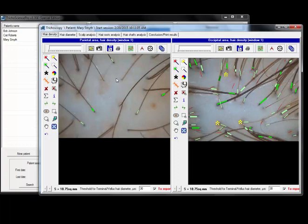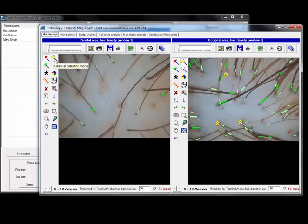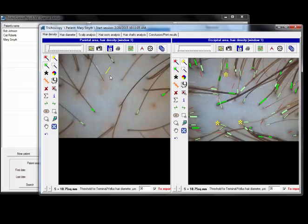Occasionally there might be a blonde hair or a gray hair or just a faint hair that's hard to see and the semi-automatic detection mode won't capture it. That's where the scroll wheel will come into play on your mouse. You click on the manual detection mode button and then you're just going to highlight the hair, and then you use your scroll wheel to measure the thickness. That looks about right, so I just click off.